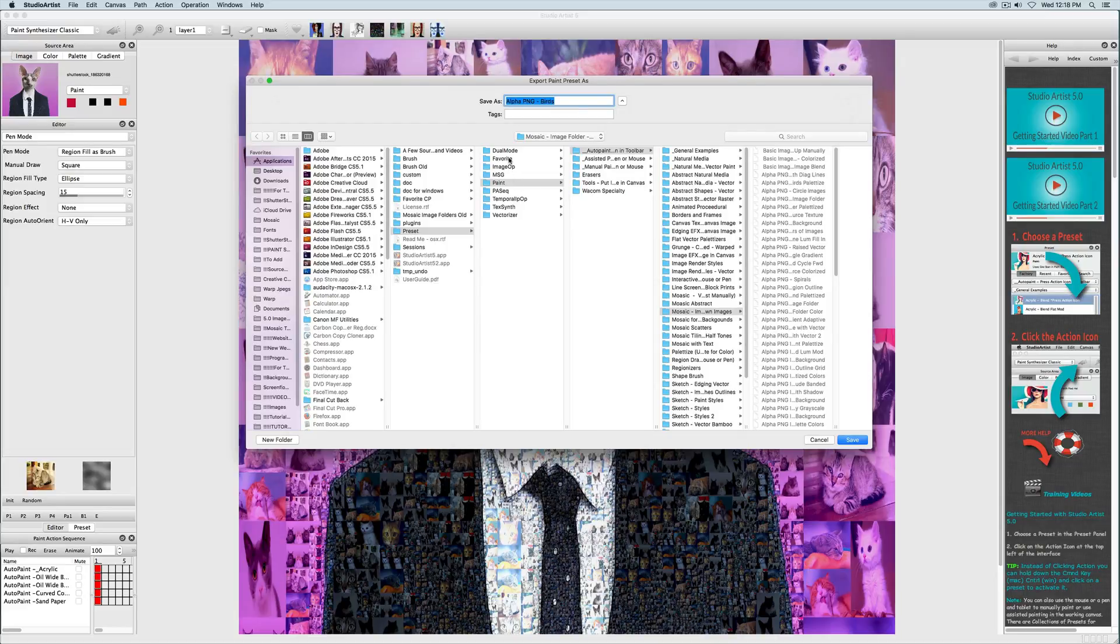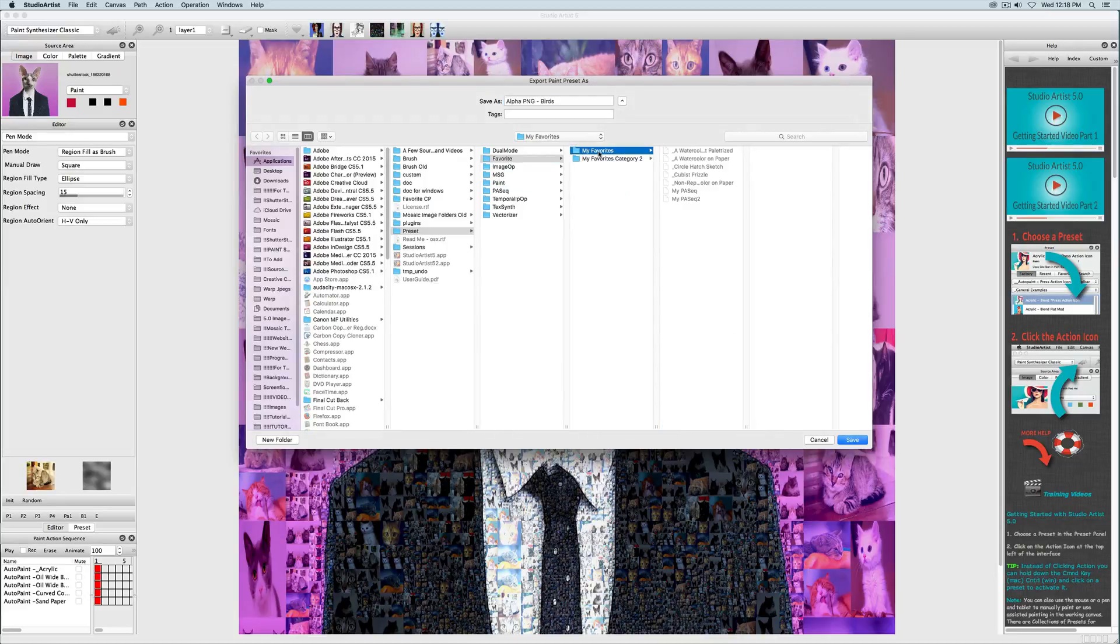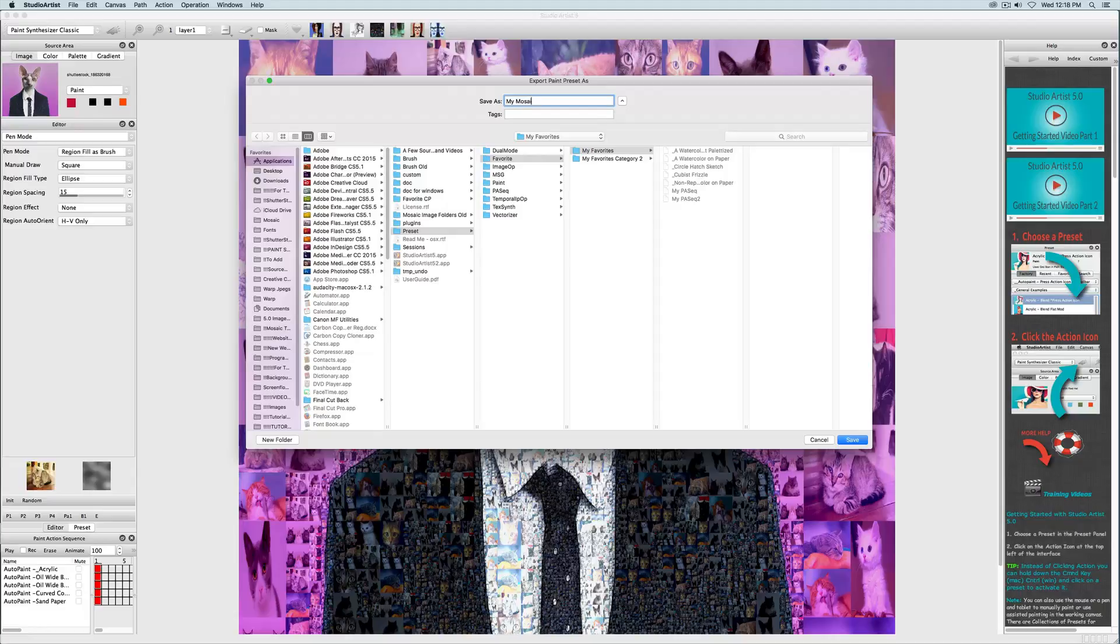In the next video in this series on mosaics, we will talk about how to colorize your tile images for photo mosaics.